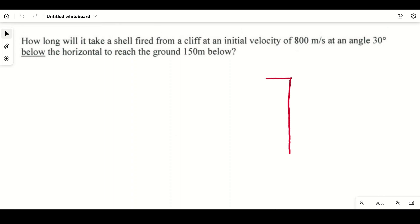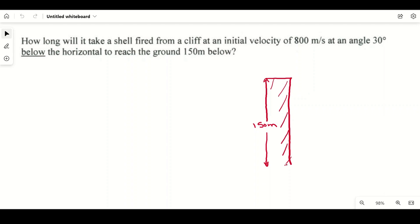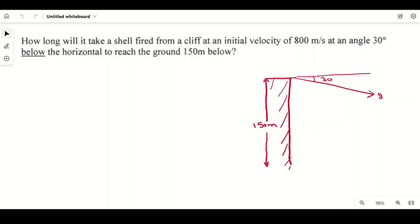Here is the diagram — this is a cliff and the height is given as 150 meters. Our initial velocity is 800 meters per second at an angle of 30 degrees below the horizontal.